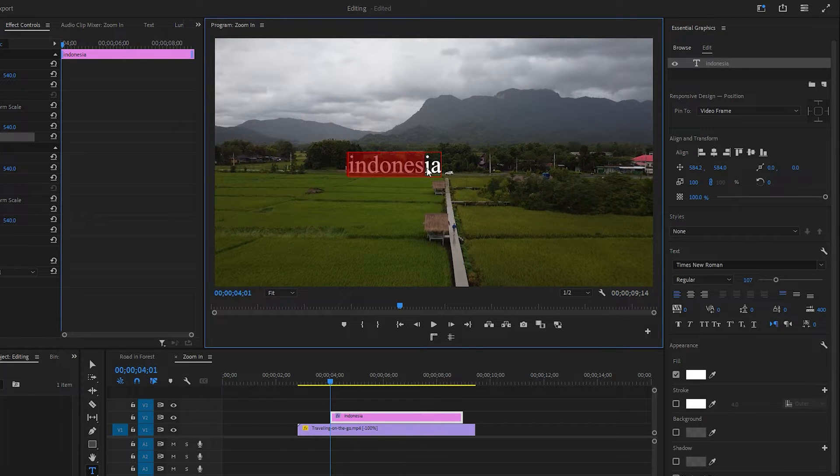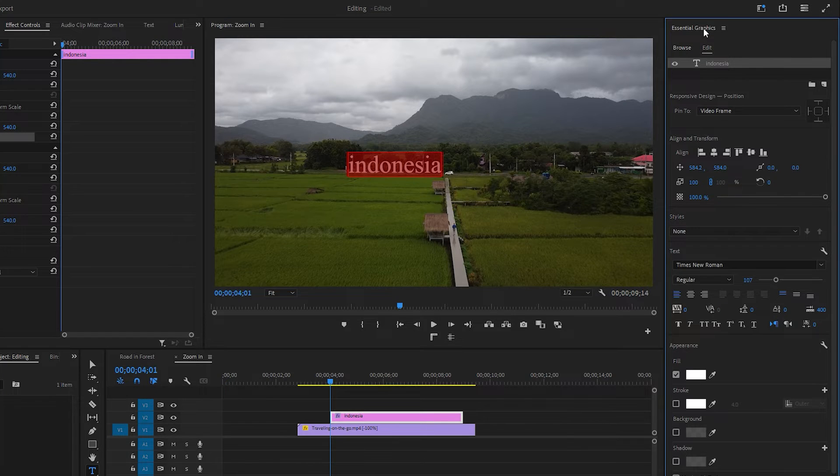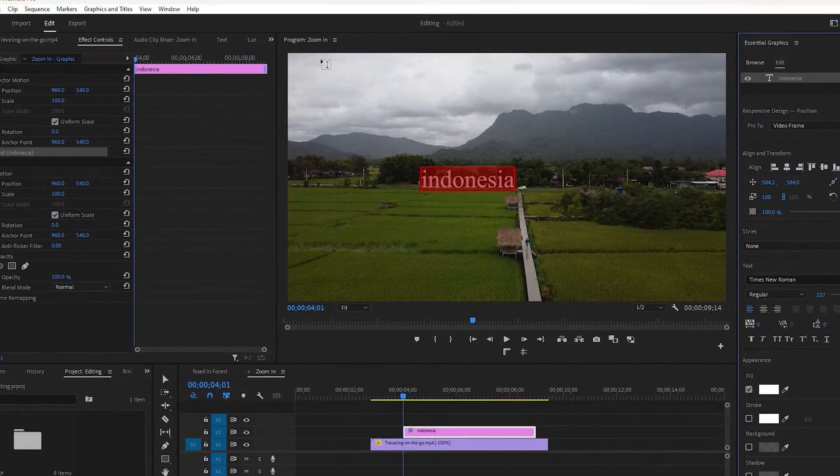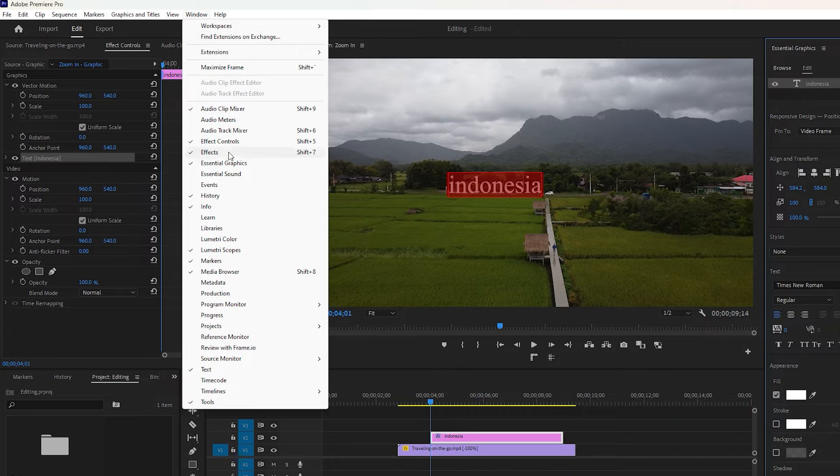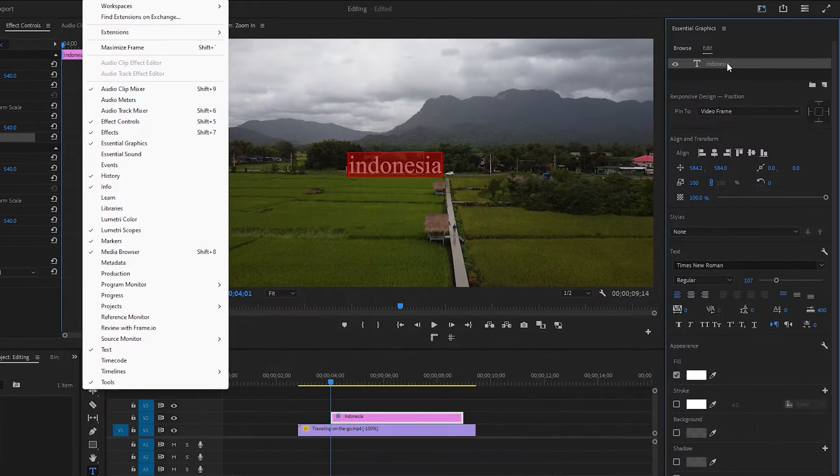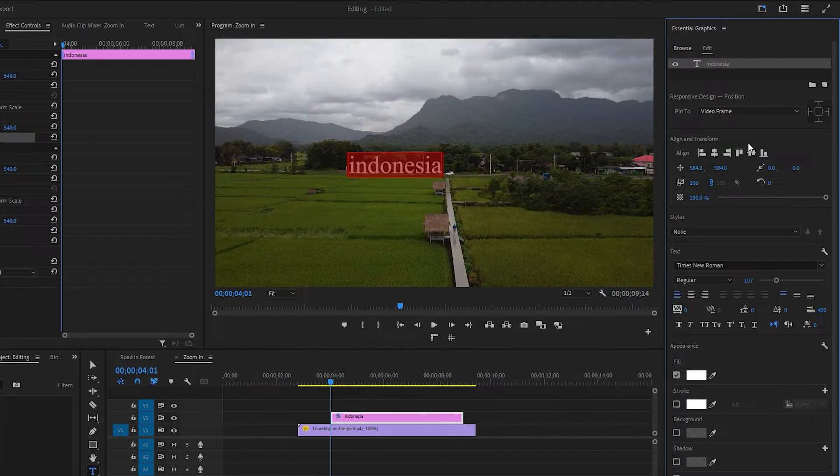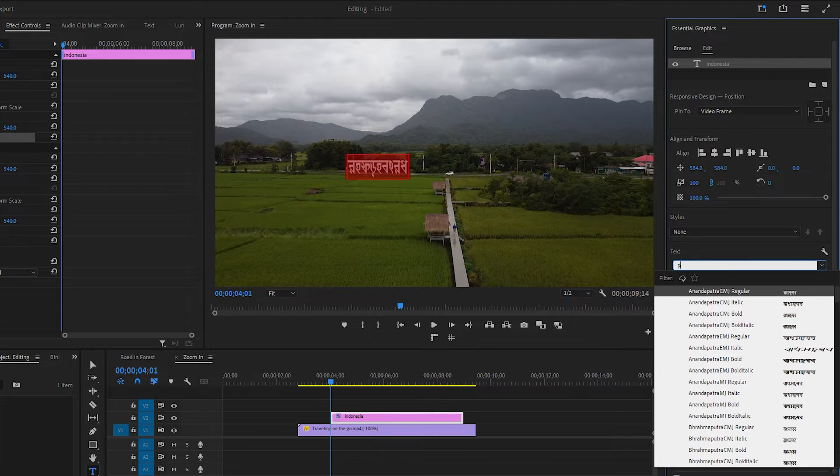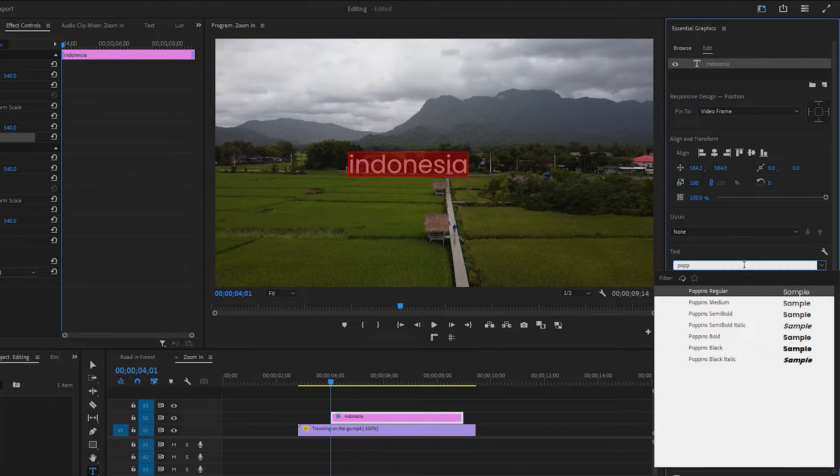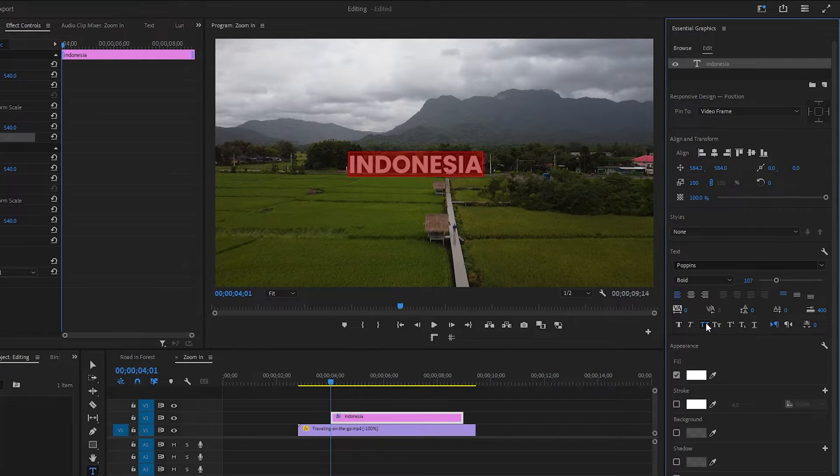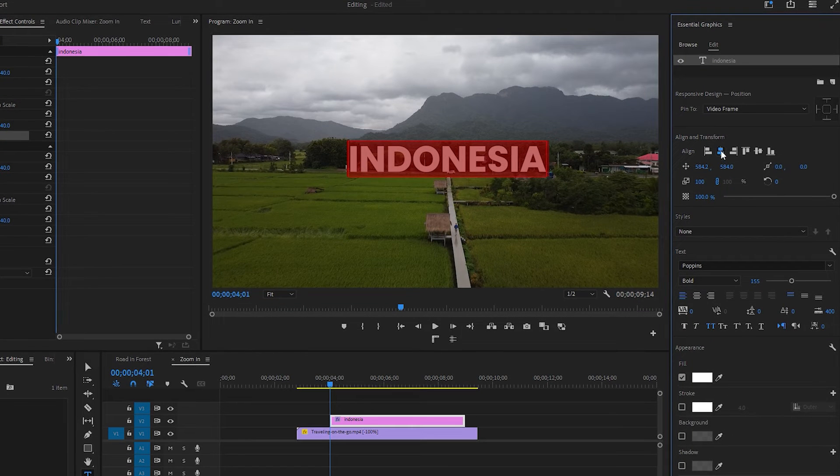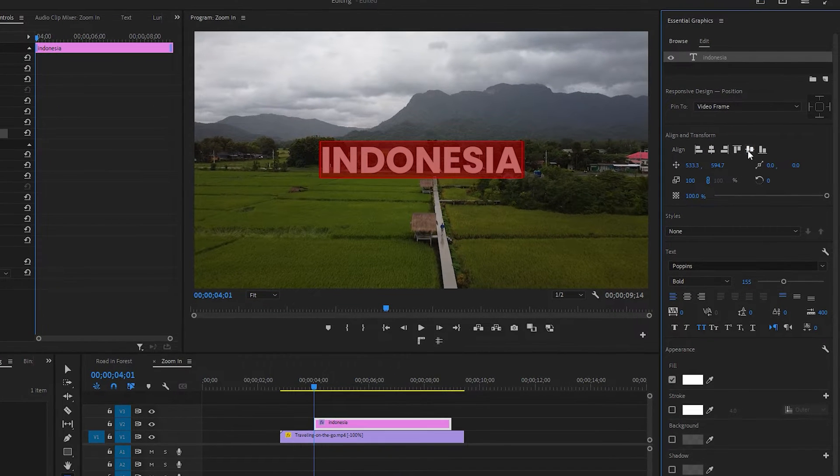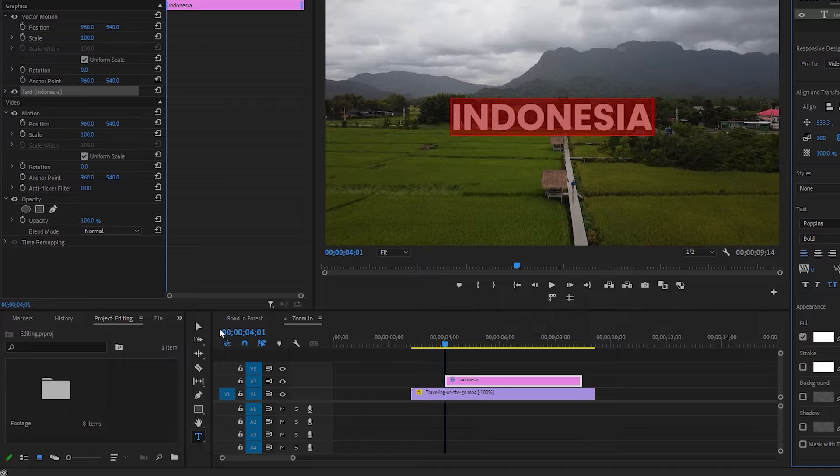After typing, select the entire title and go to the Essential Graphics panel. If you can't find the Essential Graphics panel, you can enable it from the window menu. Now ensure that the title is selected so you can change its font. In my case, I prefer the bold font which is suitable for zooming transition. Let's select the Poppins Bold font. Then click on all caps to make all letters capitalized. After that, we can adjust its scale. Click on align center horizontally and align center vertically. Once done, we can switch back to the selection tool.